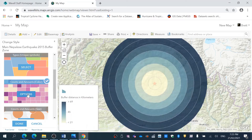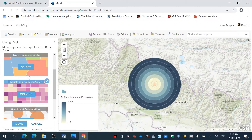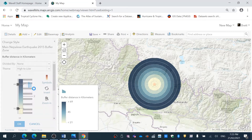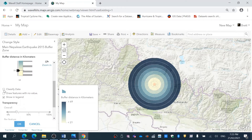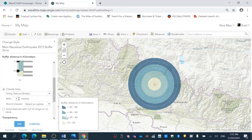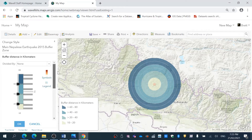I'm going to zoom out a little bit, go to Options, then I'm going to classify the data. You can see it divides it up. I'm going to go four classes — I'm happy with that: 10 to 20, 20 to 40, 40 to 60, 60 to 80.